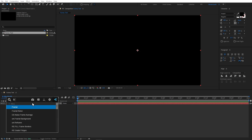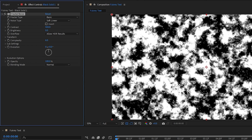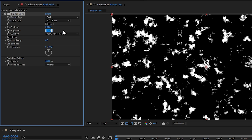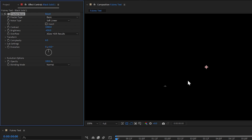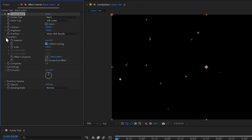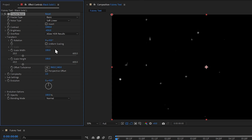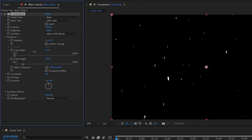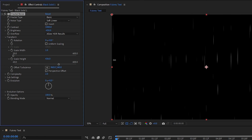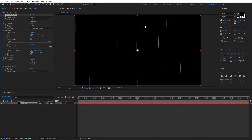Here I will add Fractal Noise. We will add a little contrast — let's make it around 1000. And we will reduce brightness to around minus 450, so our details will almost disappear. But if we reduce complexity, we will see it again — let's make it 2. Now we will open Transform and uncheck Uniform Scaling so we can change width and height individually. I will make the width a minimum of 1 and increase the height to around 500.